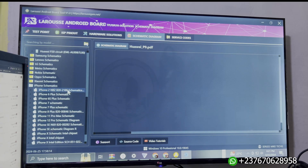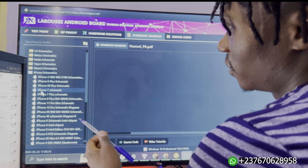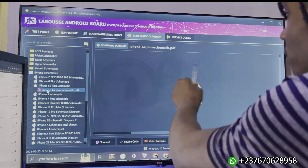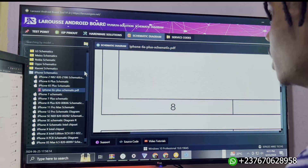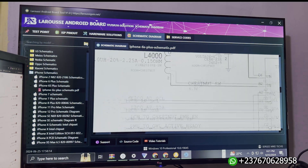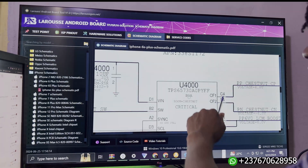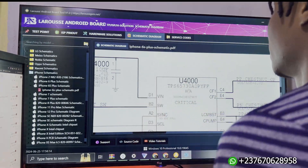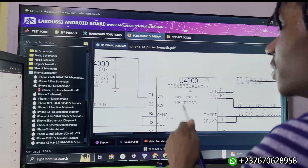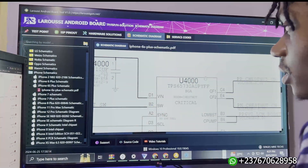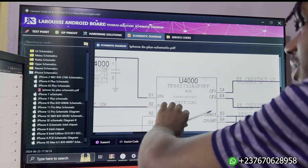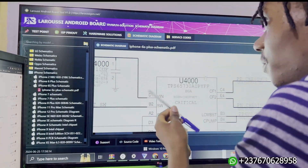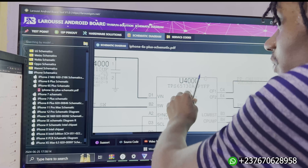If you come to the iPhone section and want to check the iPhone 6S schematic diagram, just double-tap on it. As you can see, we have the schematic diagram here, even though the image is not good at all. The image here is not that good, but I'm using a very big screen, which is why the image is not showing clearly - I'm using a big screen while the image itself is not perfect.